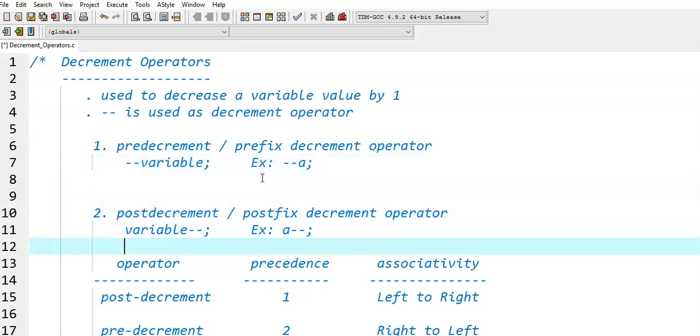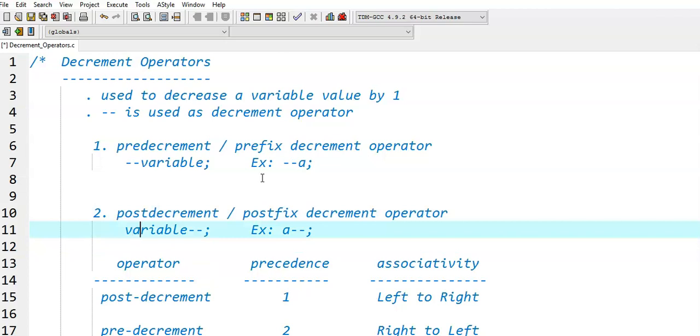Coming to post-decrementor, if the decrement operator is used after the variable, it will be treated as a post-decrement operator. For example, a--.